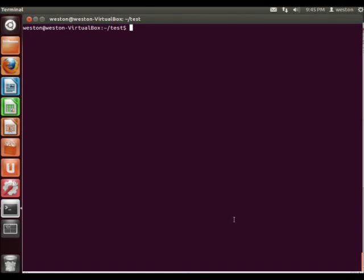Welcome to Linux Tutorials. My name is Weston Ganger and today we're going to be showing you how to use Git. We're going to be showing you how to use the various functions such as commit, push and pull, and also some of the other commands that Git uses so that you'll be able to use it efficiently.